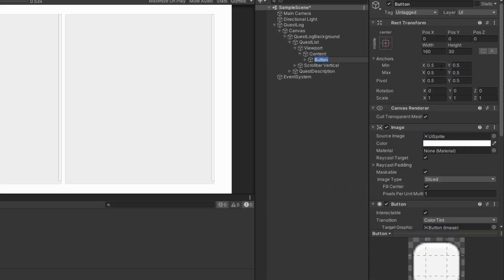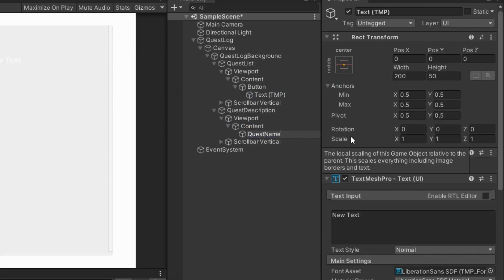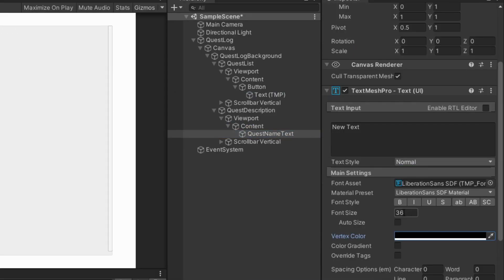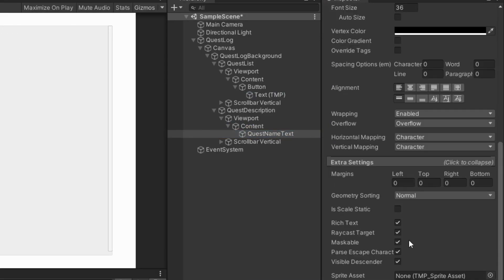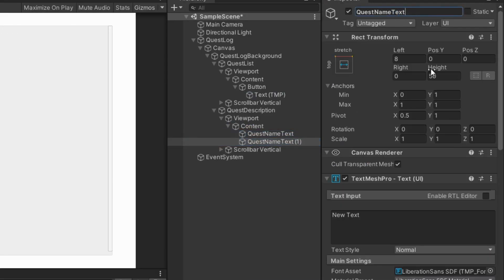Add button as child of first scroll views content. Create text for quest name and quest description as child of second scroll views content.